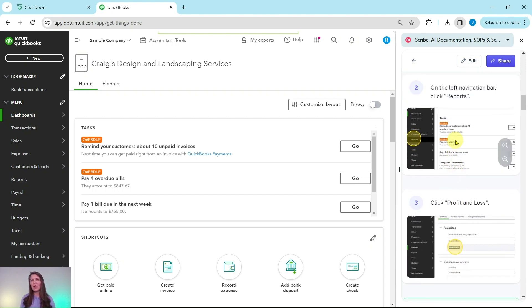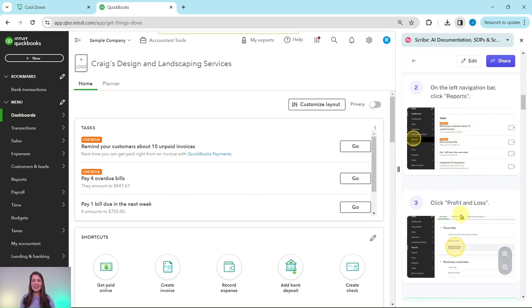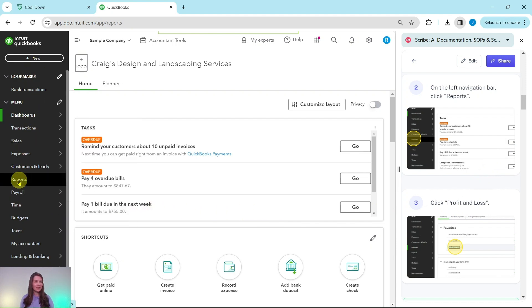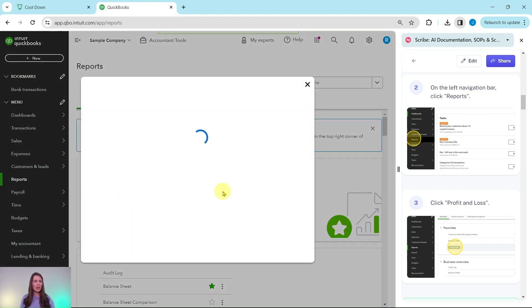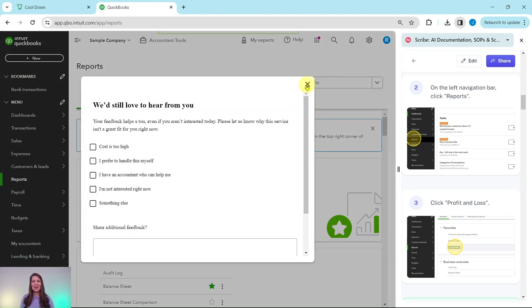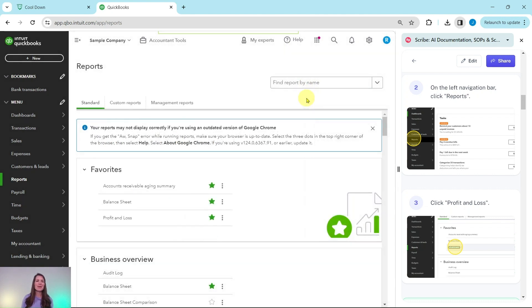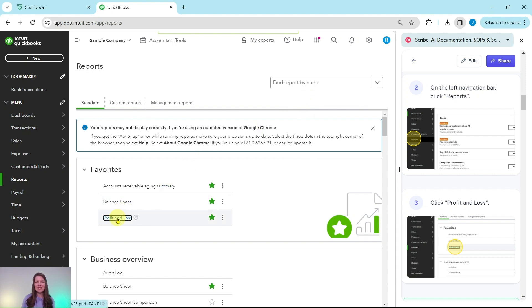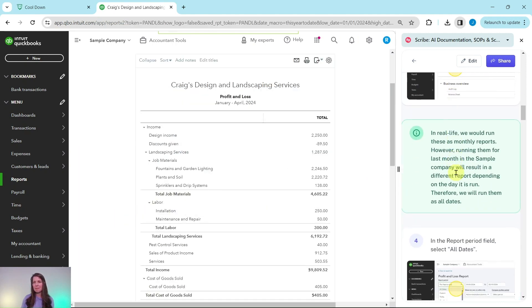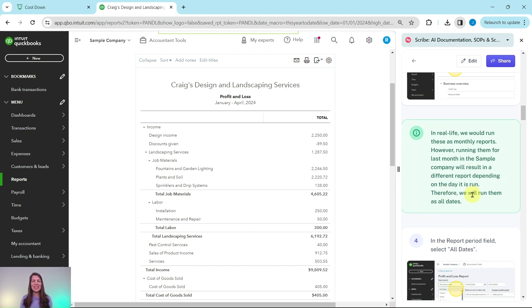The purpose is just to make sure you know how to actually run these reports and send them. On the left navigation bar, click on Reports and then click on Profit and Loss. Under Favorites, select Profit and Loss. If you get any feedback pop-ups, go ahead and click out of those. Now, in a real-life scenario you would run these as monthly reports; however, running them for the last month in the sample company will result in a different report depending on the day it is run.